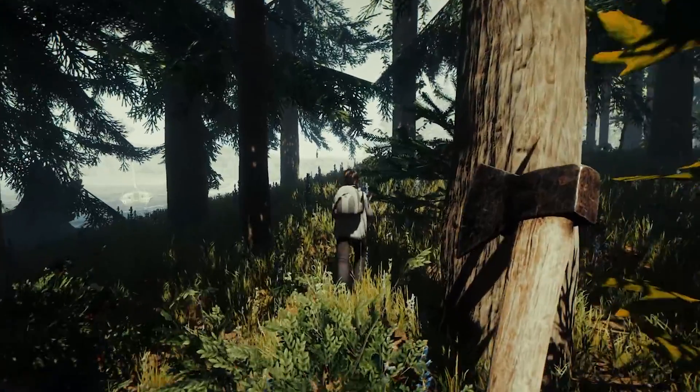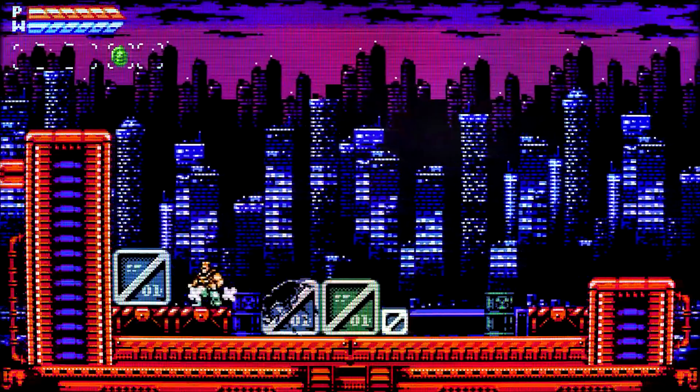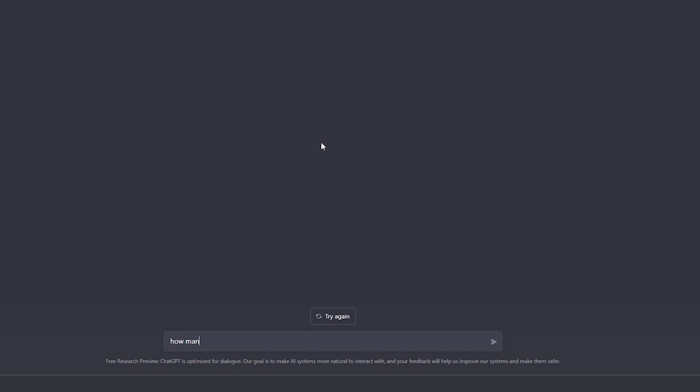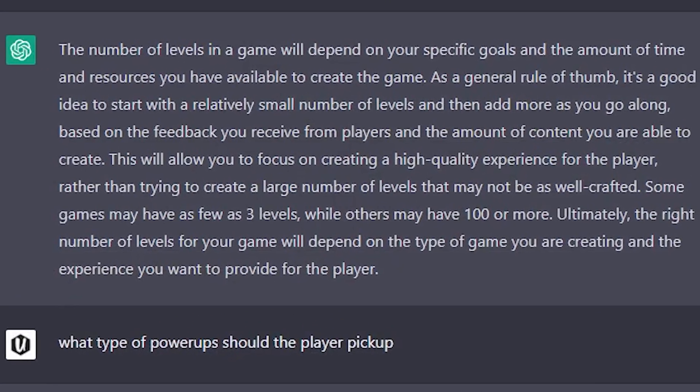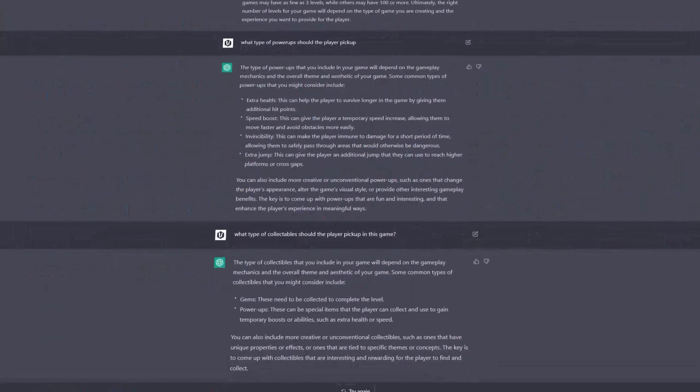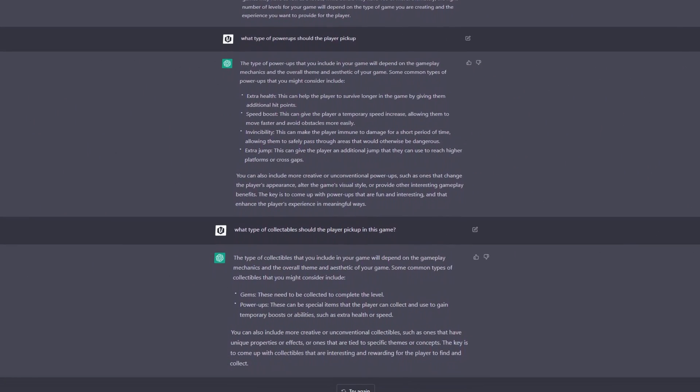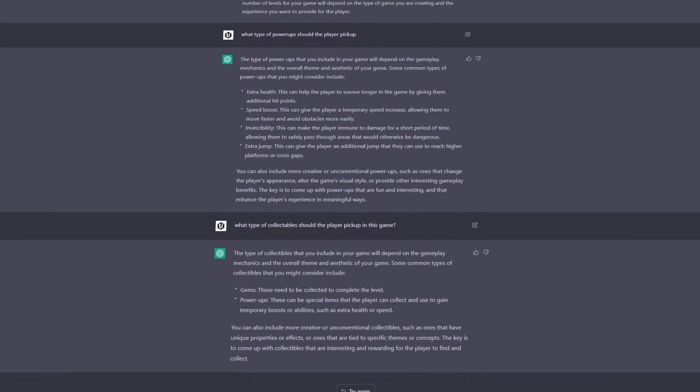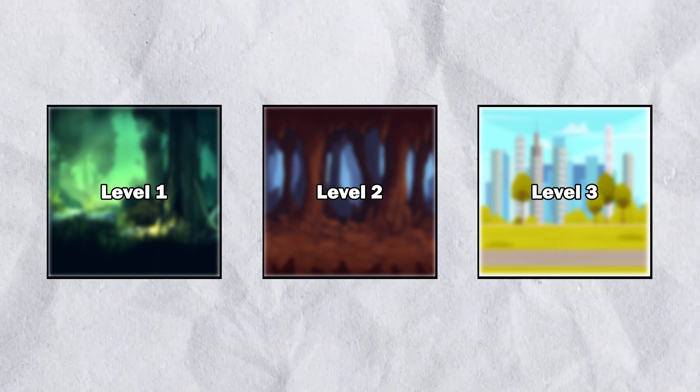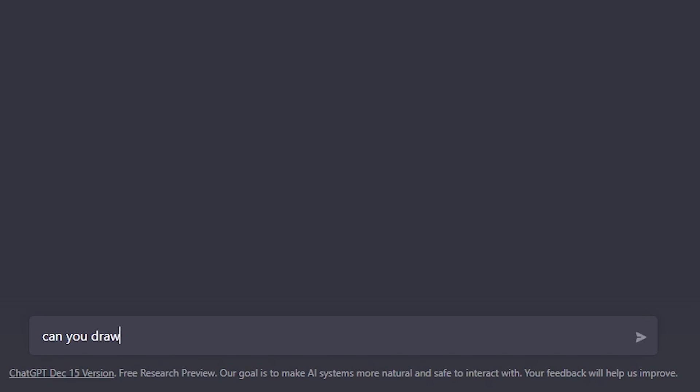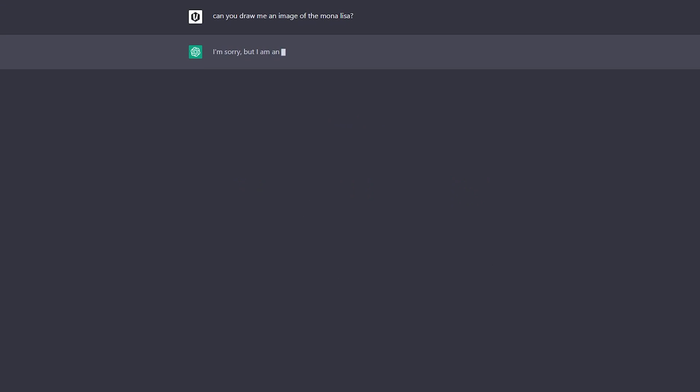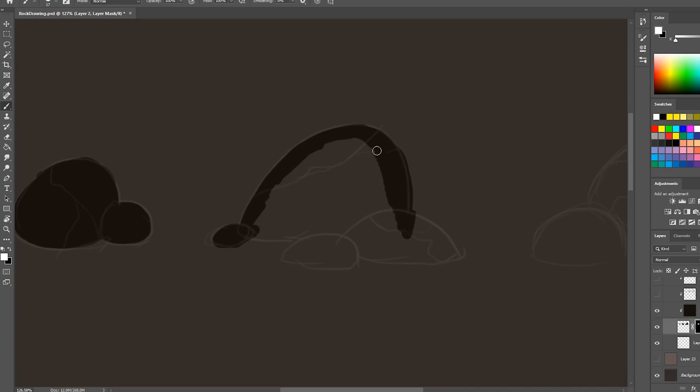It also said to have environments such as a forest, cave, or city. I followed up by asking some clarifying questions such as the number of levels, the different power-ups, and the types of collectibles that can be picked up. So based on what it told me, the design will be three levels.